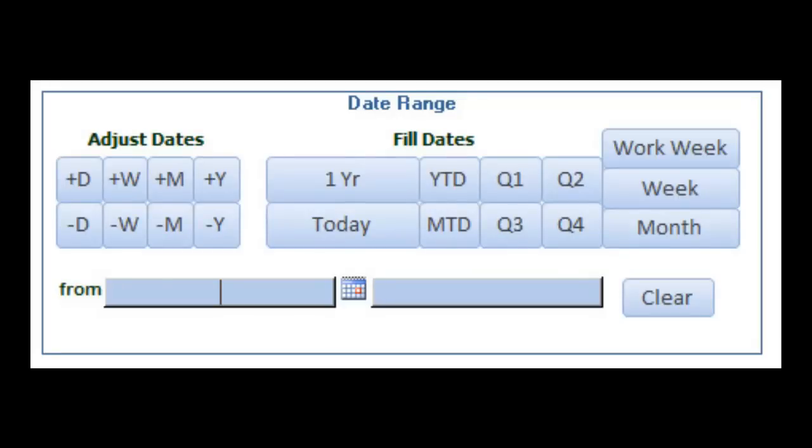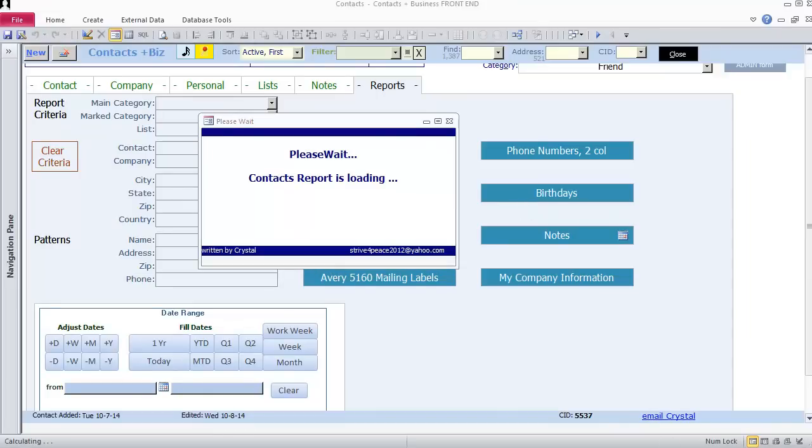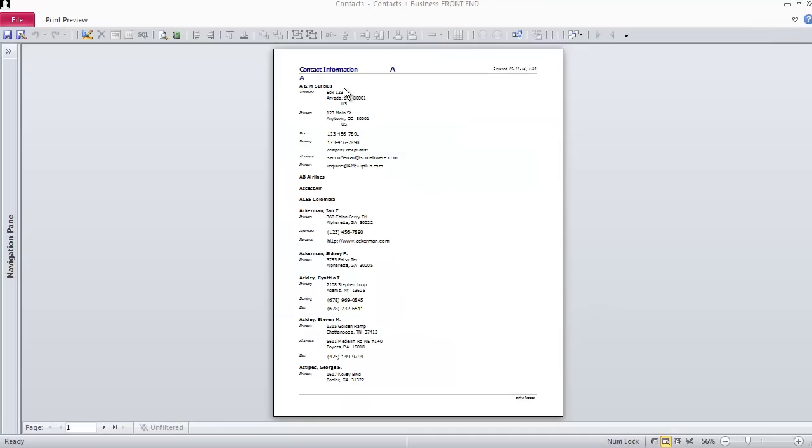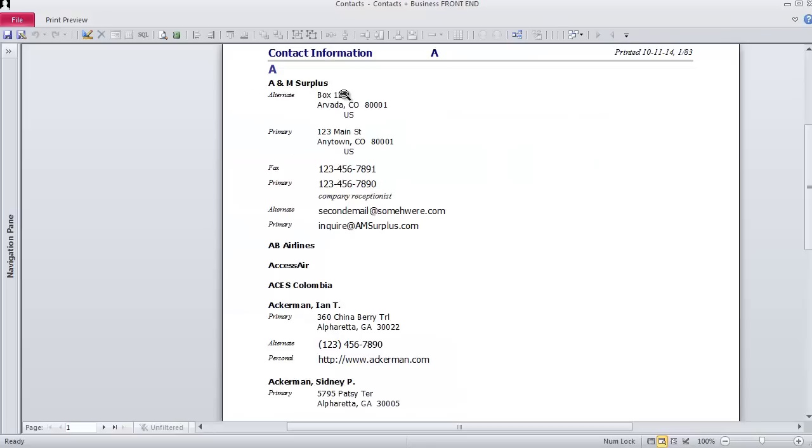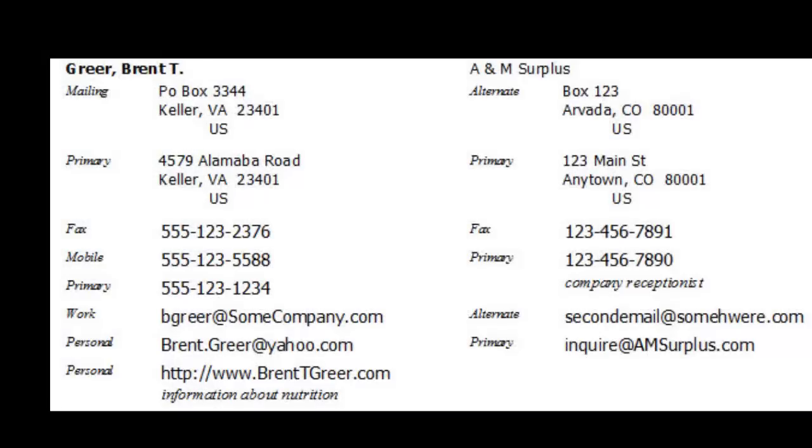Currently, date criteria is only applied to the Notes report.